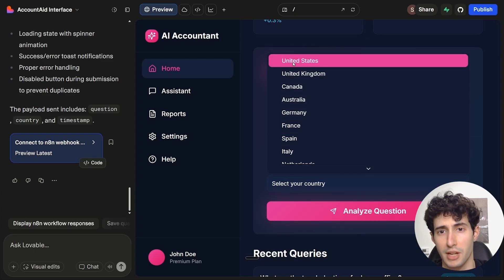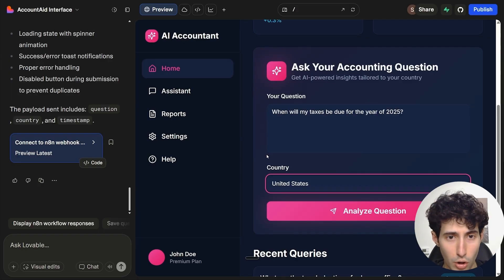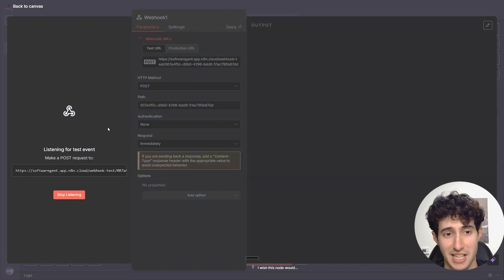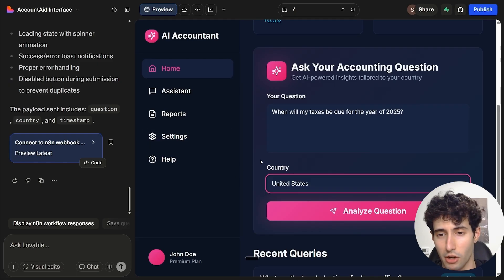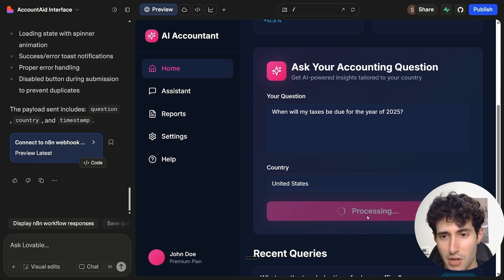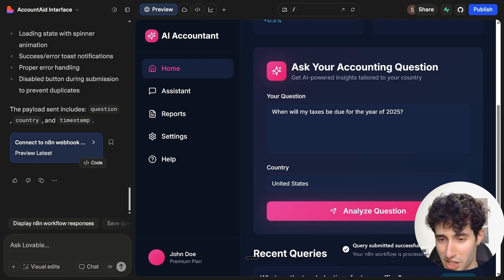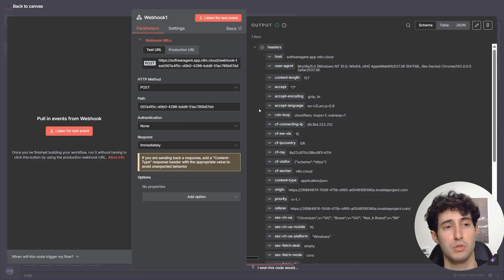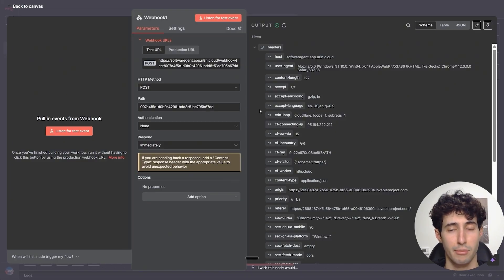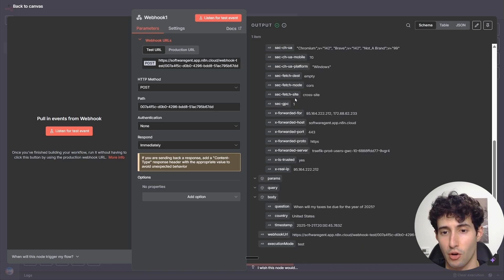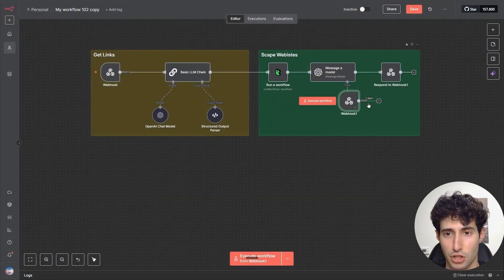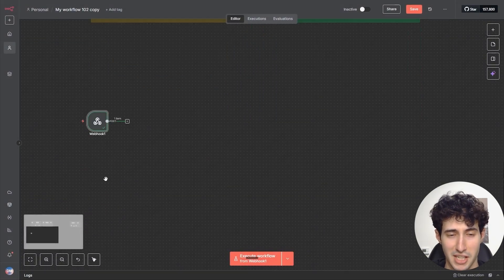Now all we have to do is come back over to N8N and make sure our webhook is listening and expecting to receive data. Then come back to Lovable and click on Analyze Question. Our query was successfully submitted, and if we come back over to N8N we can see that we do in fact have an output, which means we successfully connected Lovable to N8N. Scrolling down, we can see the exact question asked and the exact country selected.